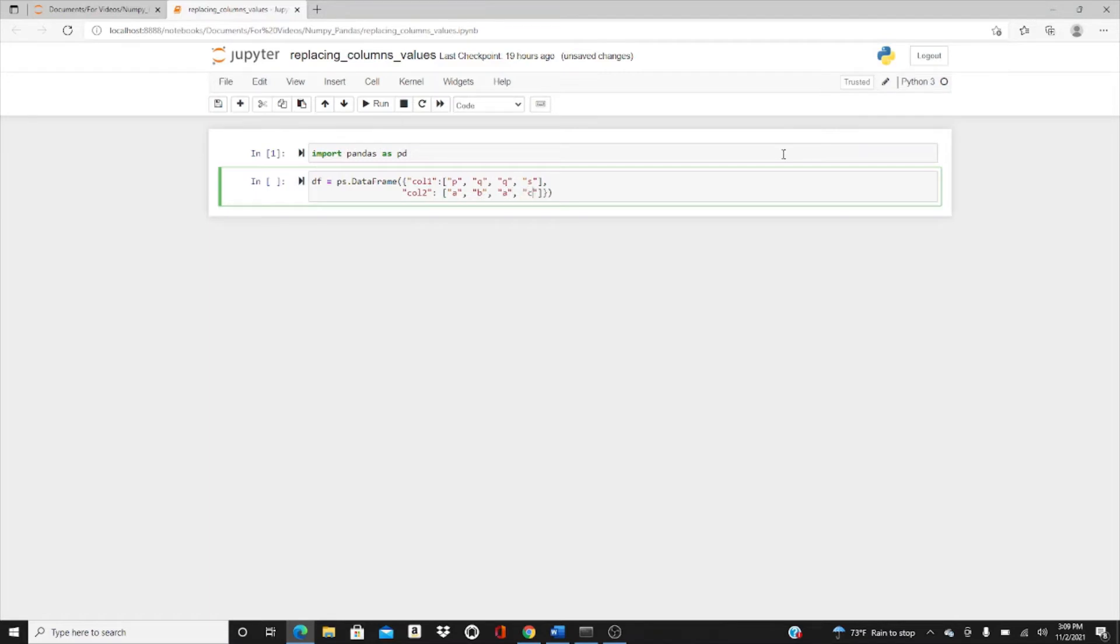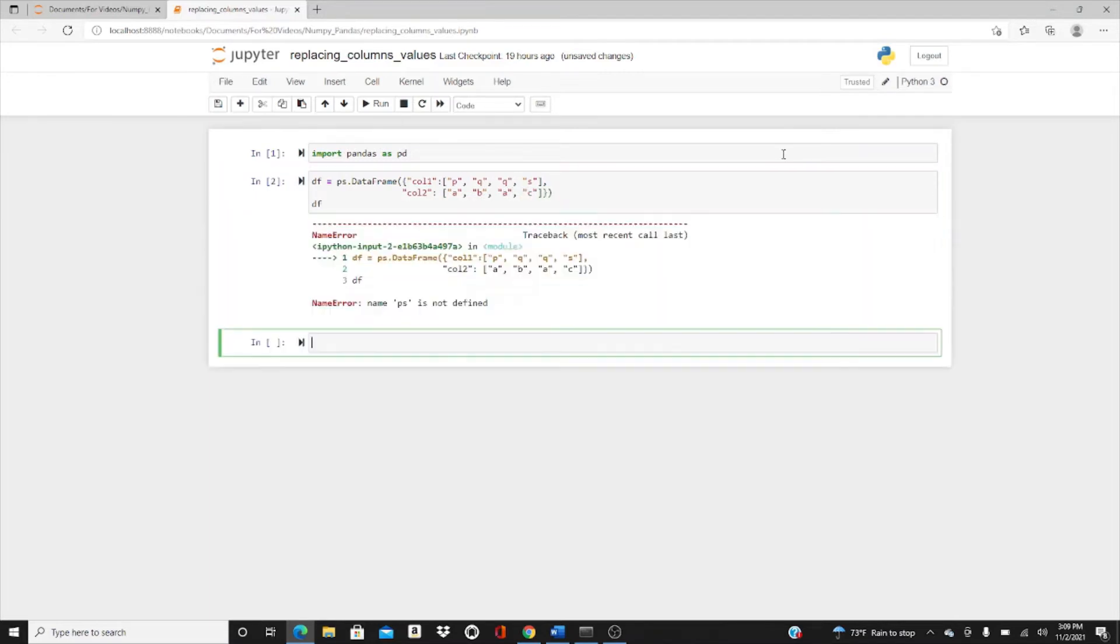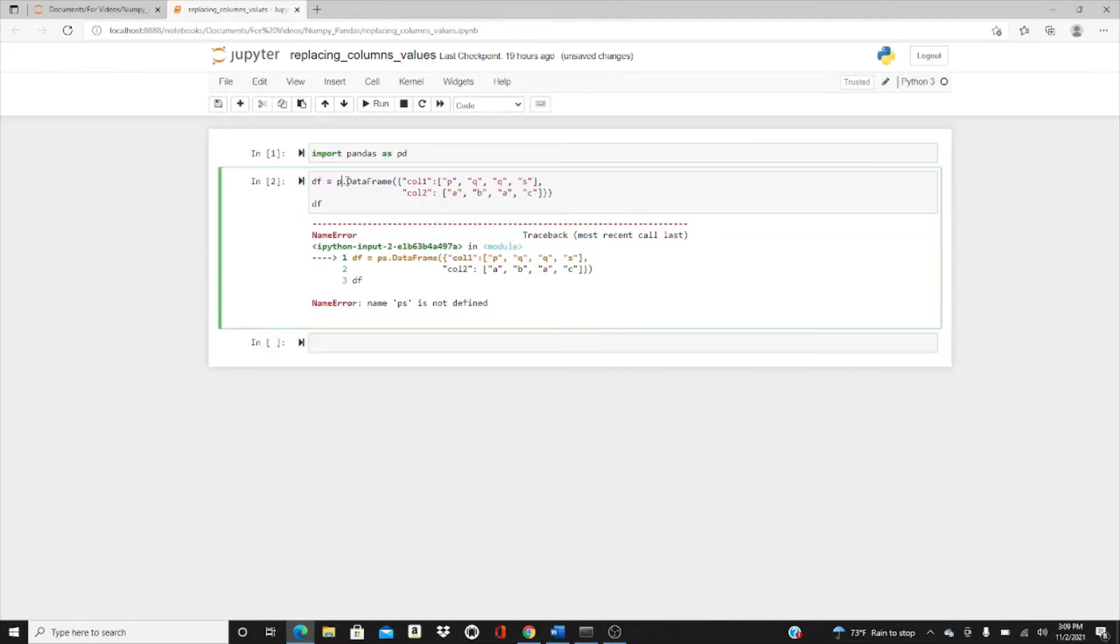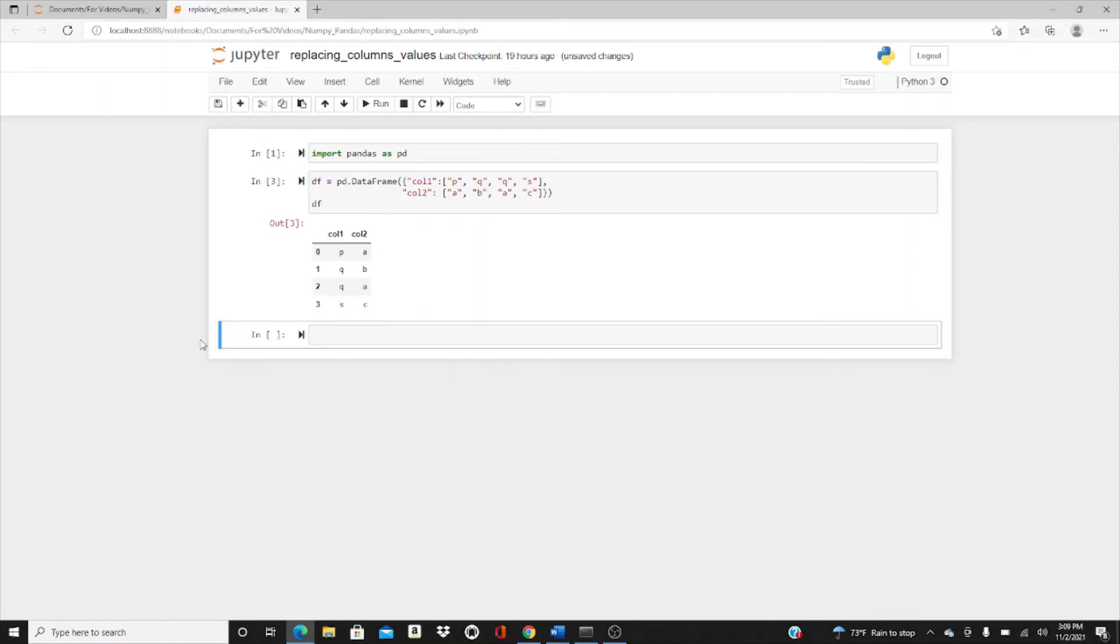For another column, column two, I'll put a, b, a, c. This is the very simple DataFrame I have.